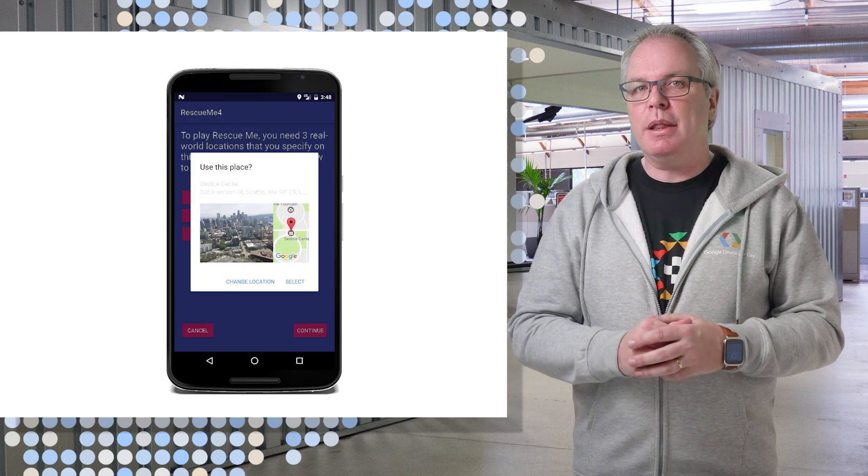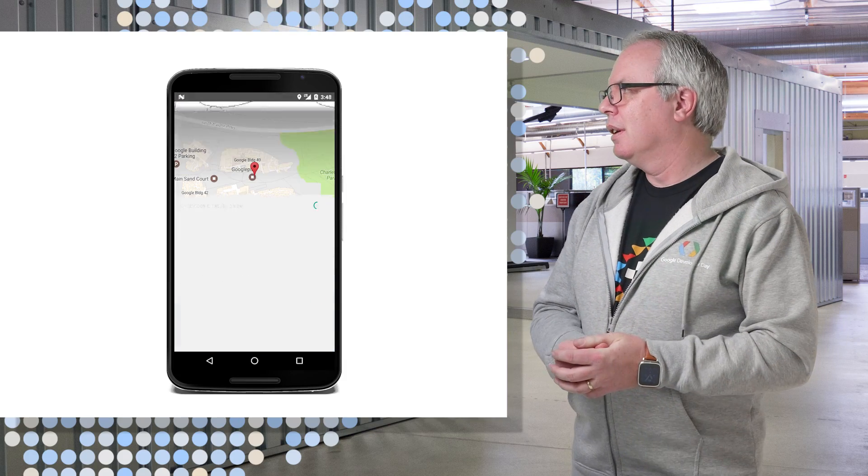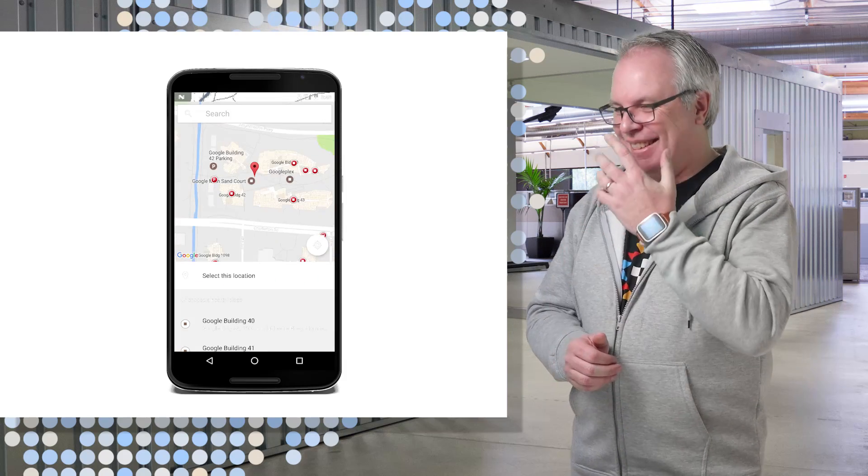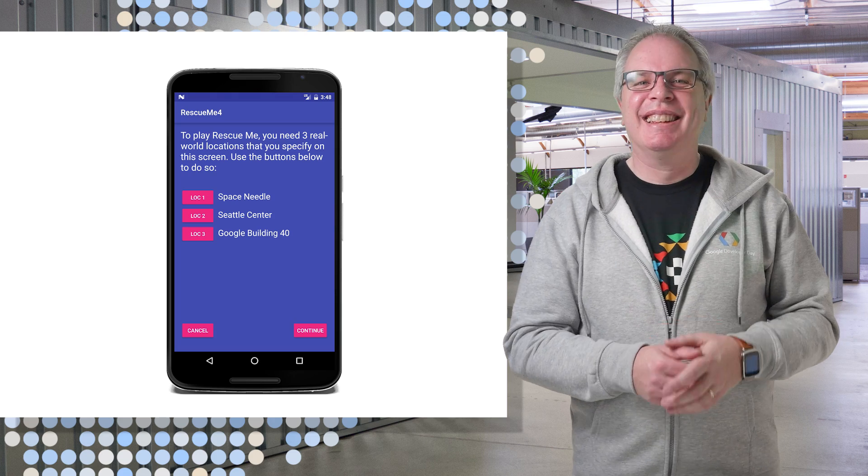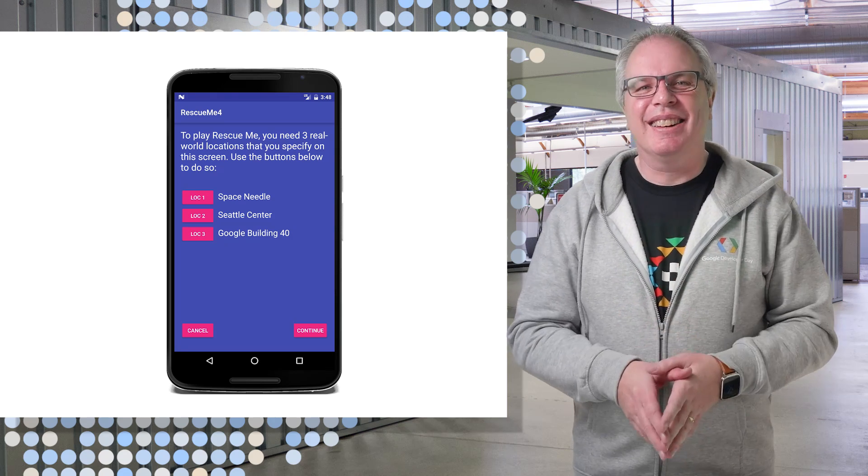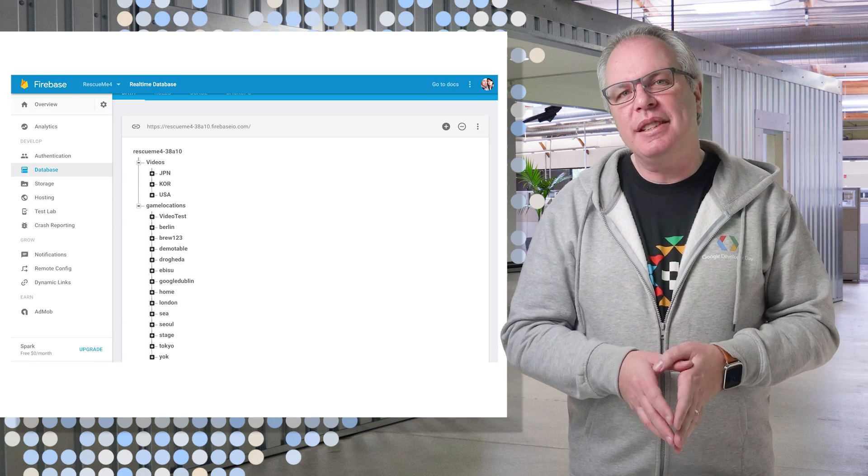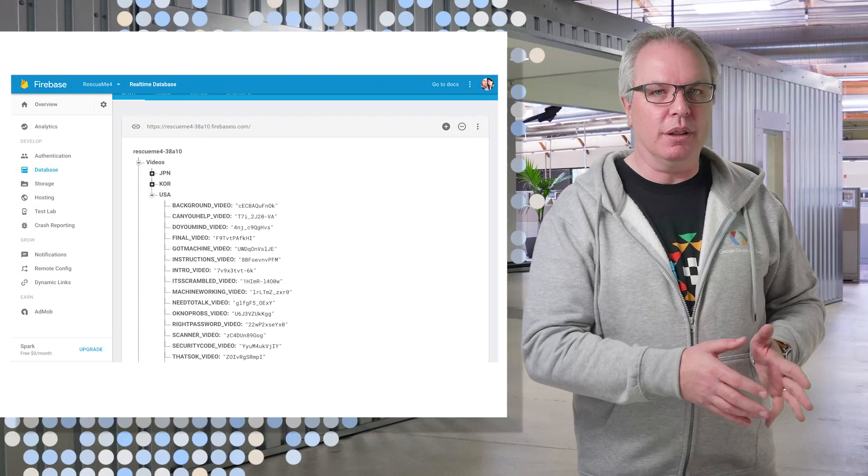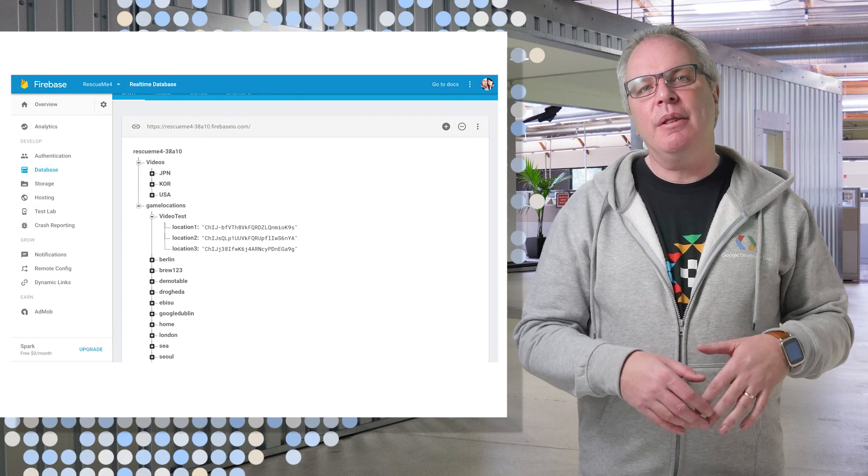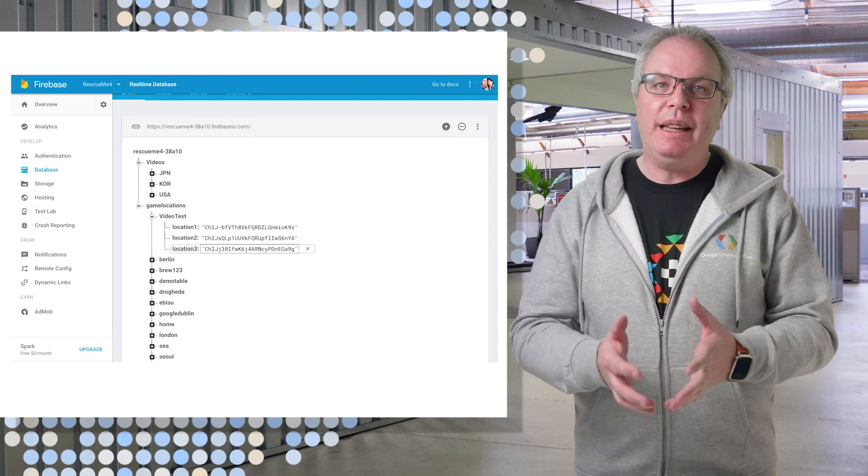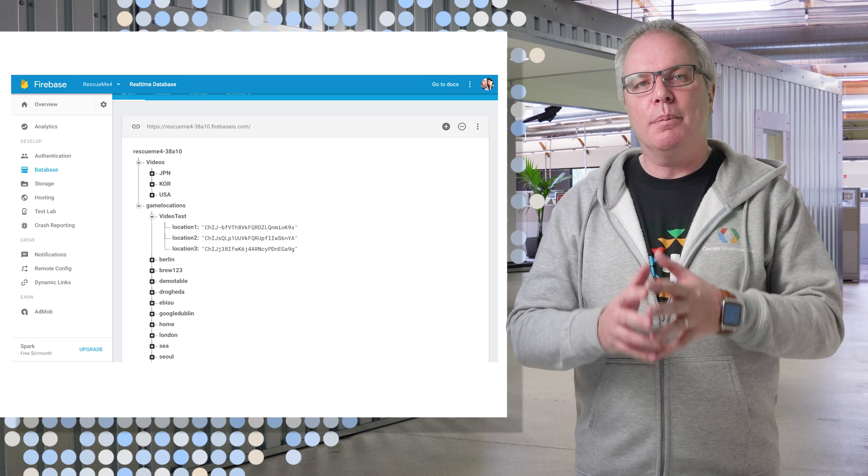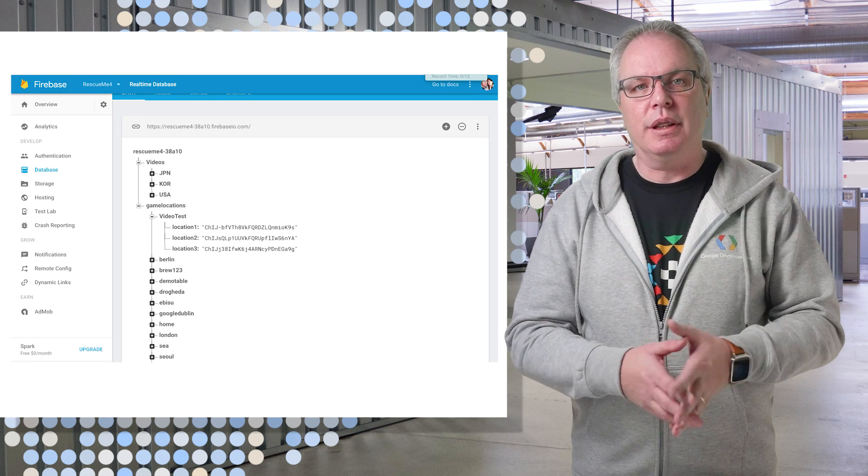So then I can pick some other places. And if you really don't like your friends, you can make them locations that are really far away, right? That's right. And of course, as you can see here, these strings are the identifiers for those places on Google. Later, when we scan for the device location, we'll find nearby places, and we can compare to see if we're close to these.